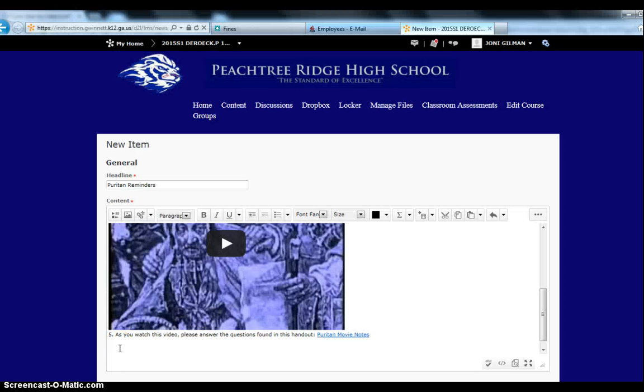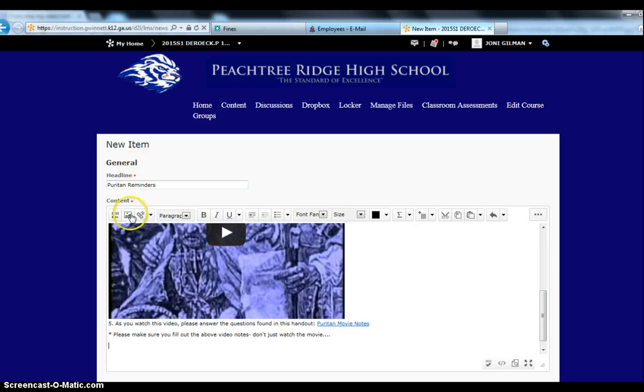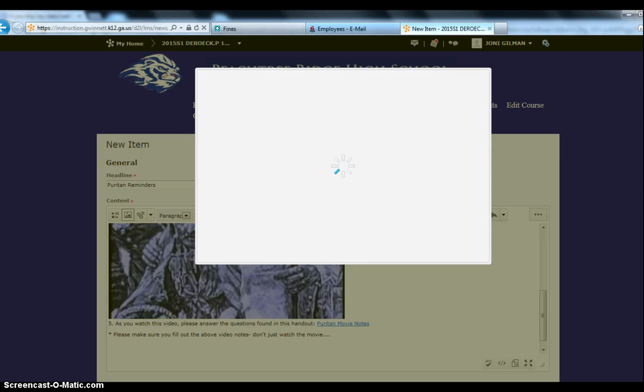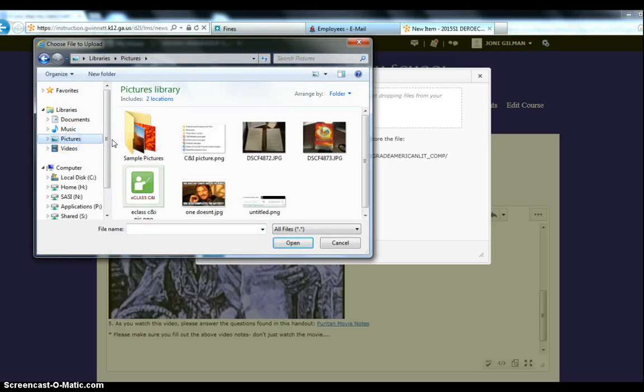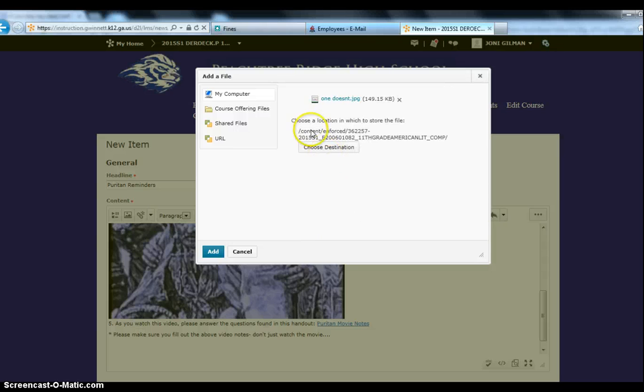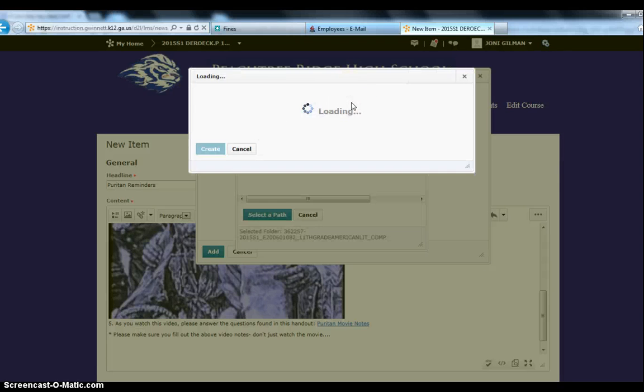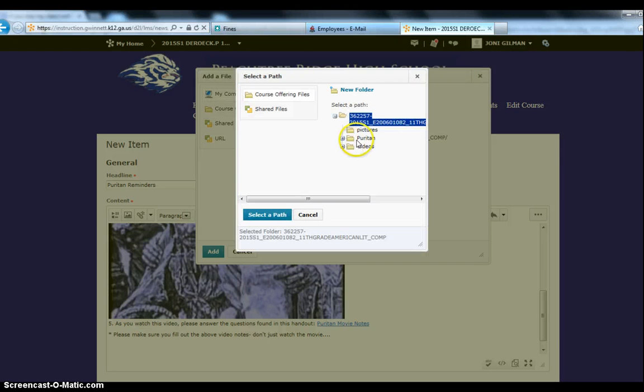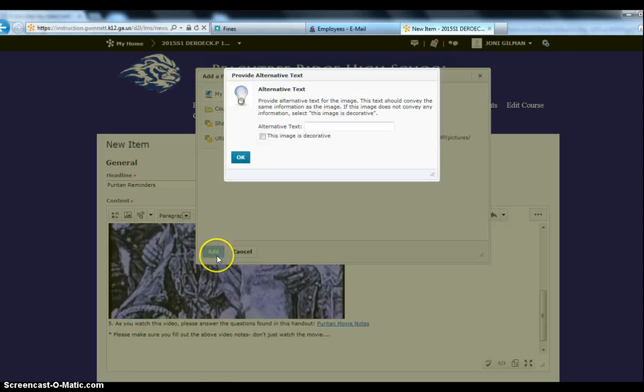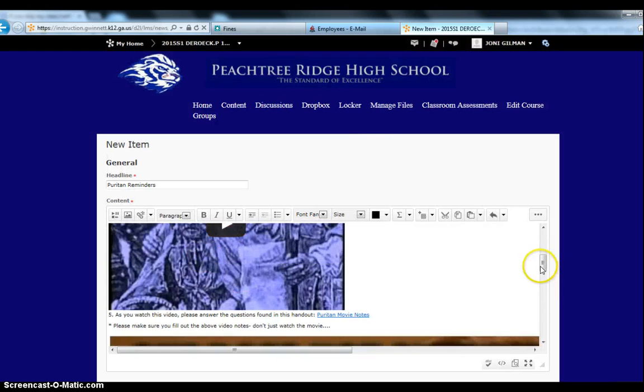Let's say the next thing that you want to do is add a picture, just for fun. So maybe I'll put a reminder, please make sure you fill out the above video notes, don't just watch the movie. And then maybe I want to insert this picture right here. So I can click the little picture icon. I can get a picture from my course offering files, my manage files, if they already exist, or I can upload directly from my computer. And then notice I have this to destination, which we know is very important to keep your manage files in order. So maybe I want to create a folder for my pictures, and then I hit Create. And I select the folder, so that it stays all organized in my back office manage files. And then I click Add. And just in case the image doesn't show up on certain computers or devices, maybe I want to just give an alternative text of what does this image say, but for this I'm just going to say this image is decorative. And then I'm going to click Add.